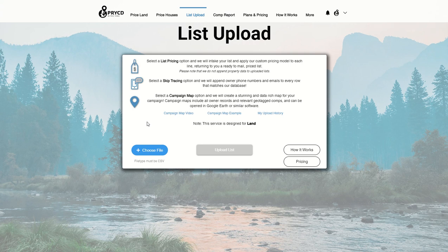Now if you're unfamiliar with what skip tracing is, it allows us the ability to find a property owner's phone number and email address.